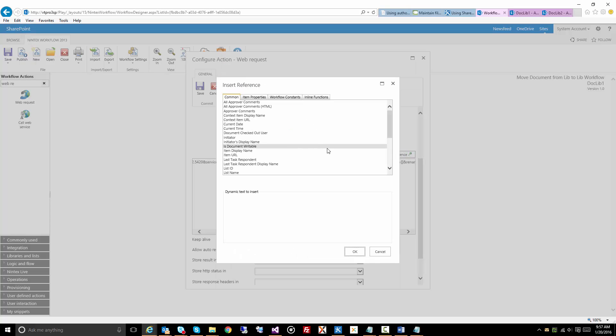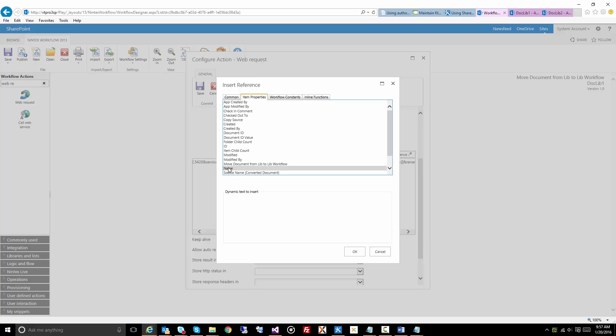So let's actually click on this again. We've gone to item properties, and all we've done is inserted this name property, which is the file leaf reference.